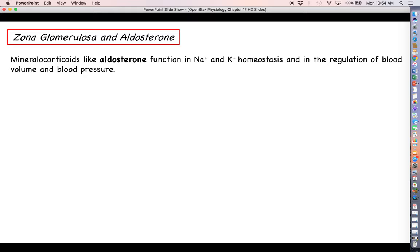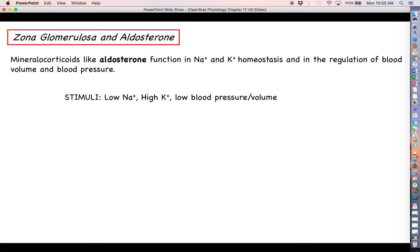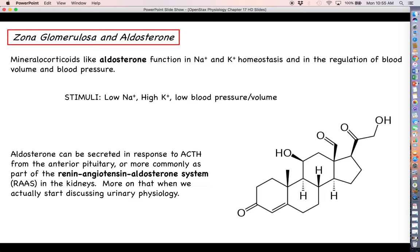Regarding the zona glomerulosa and aldosterone, we won't discuss it much here because aldosterone functions in sodium and potassium homeostasis and its main role is in kidney function. We haven't yet talked about the kidneys or the urinary system, so we'll say some general things now and revisit this topic much later in the semester. Stimuli that cause the zona glomerulosa to produce aldosterone include low sodium in the blood, too much potassium in the blood, and the resulting low blood pressure.